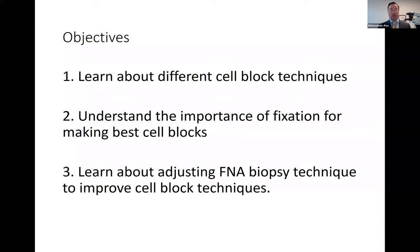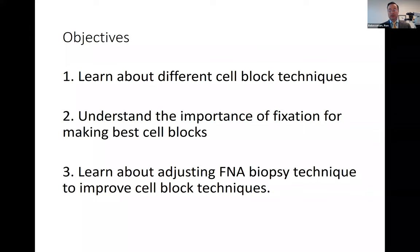Our objectives for this lecture are to discuss different cell block techniques. I want to really emphasize the importance of fixation for making the best cell blocks, and then also learn about adjusting your FNA biopsy techniques. I'm going to break some of the rules you may have heard in the past, and the goal is to improve your cell block techniques.